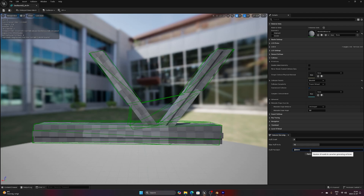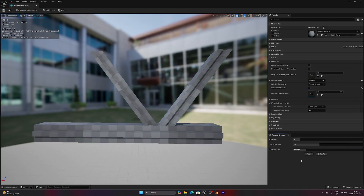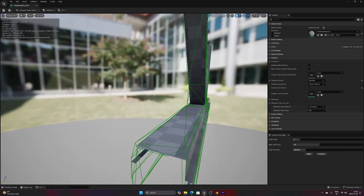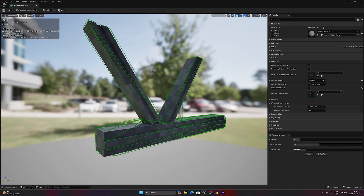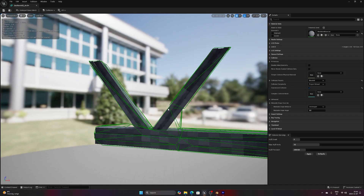Alright, and that is everything for this time. I hope you've learned something about collision meshes in Unreal, and thank you so much for watching. Have a great rest of the day!